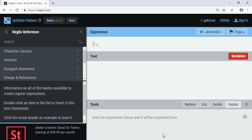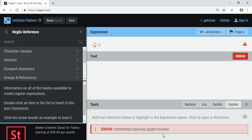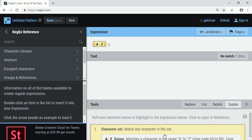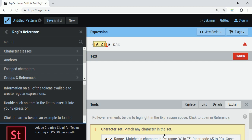My name should start with a capital letter, so I specify a character class with a range from capital A to capital Z. This capital letter should appear exactly once — no quantifier needed. After that, it should be followed by any number of small letters: small a to z. These small letters can appear one or more times, so I use the plus quantifier, because everyone's name has at least two characters.